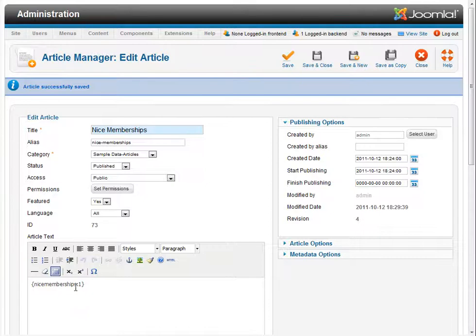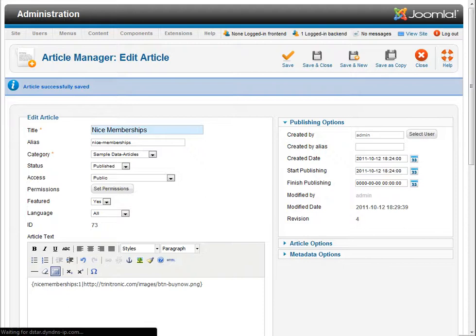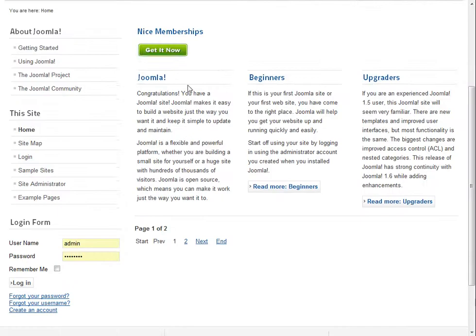Now, we're going to go ahead and put that custom button back in, and say save, and we're going to come back here and make sure that took, and that's correct.